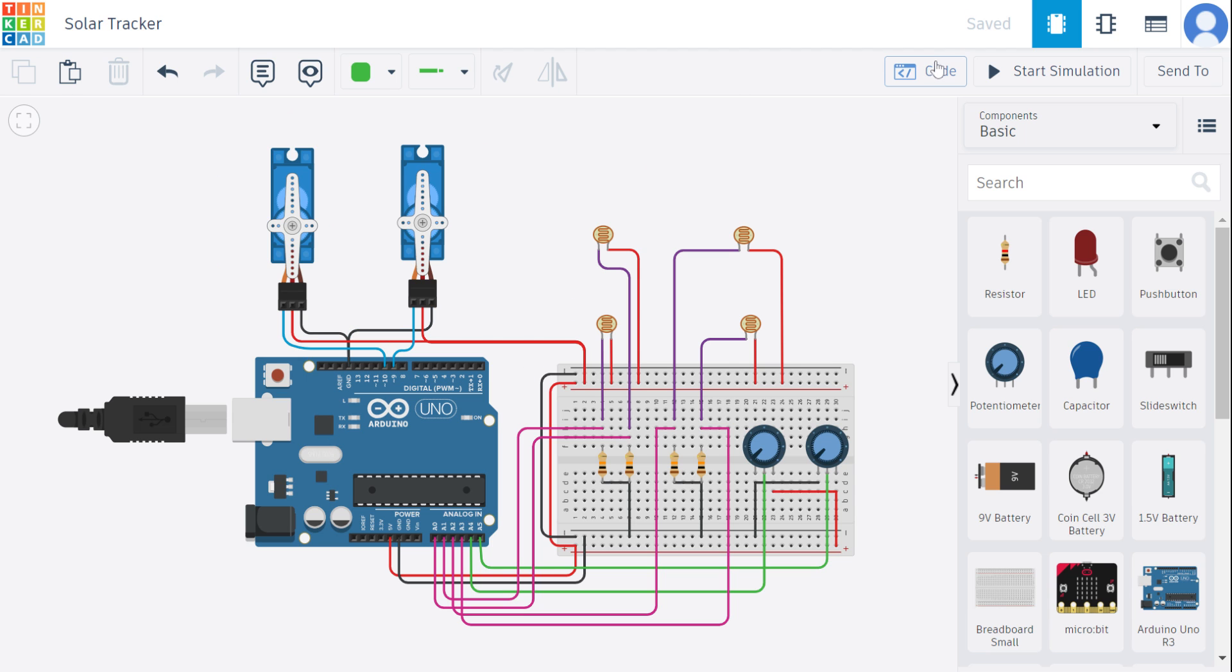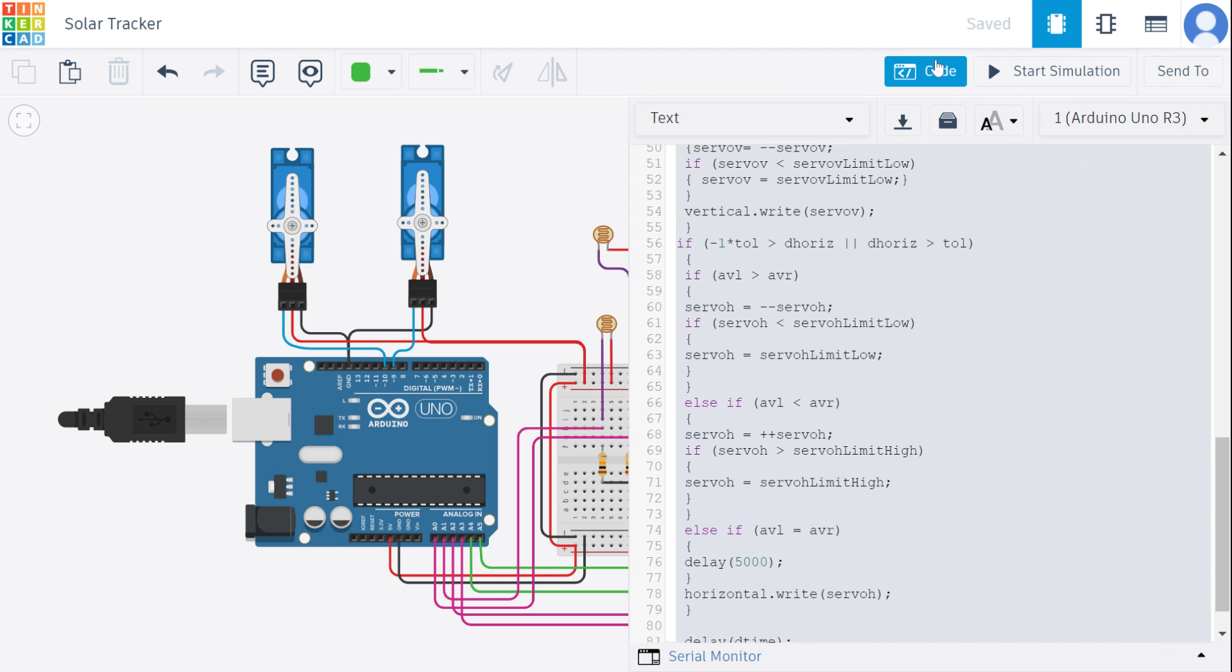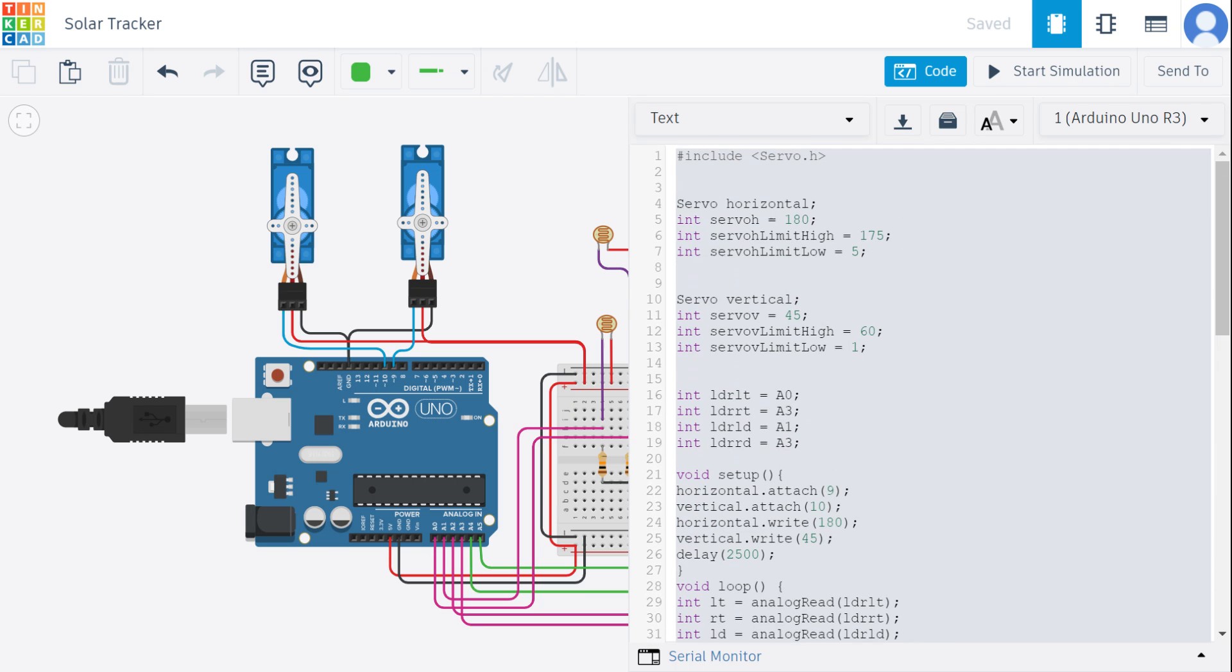So coming to the code part, here this code we have written for the Arduino where it includes servo.h, the library which enables the control of the servomotors. Then we have two servo objects, servo horizontal and servo vertical.